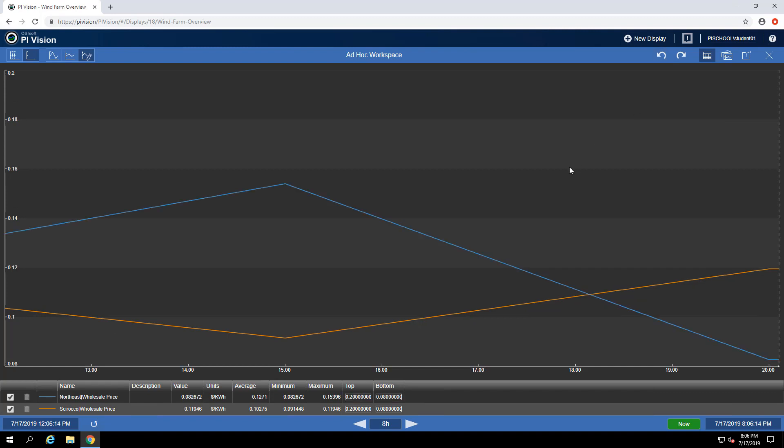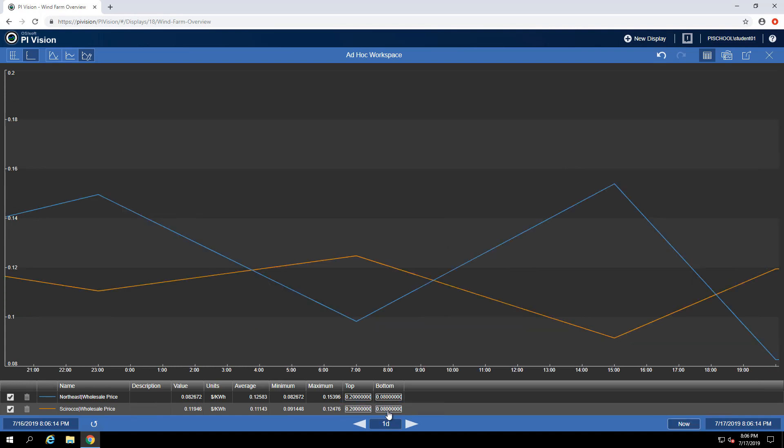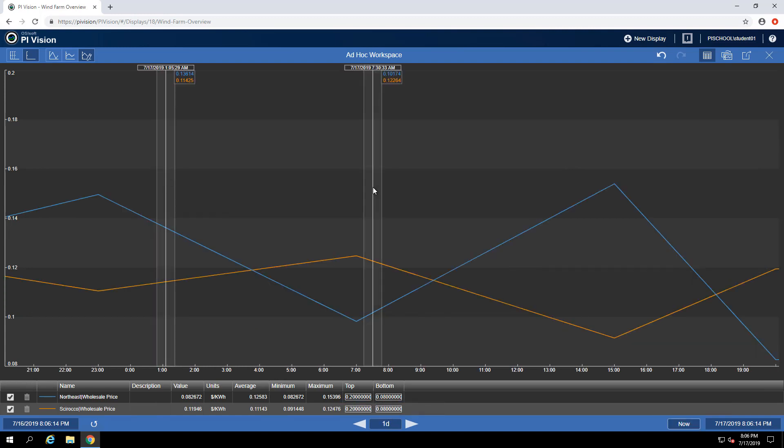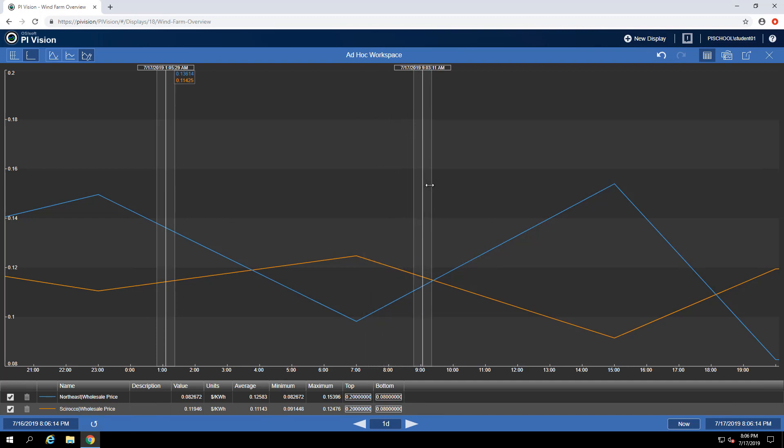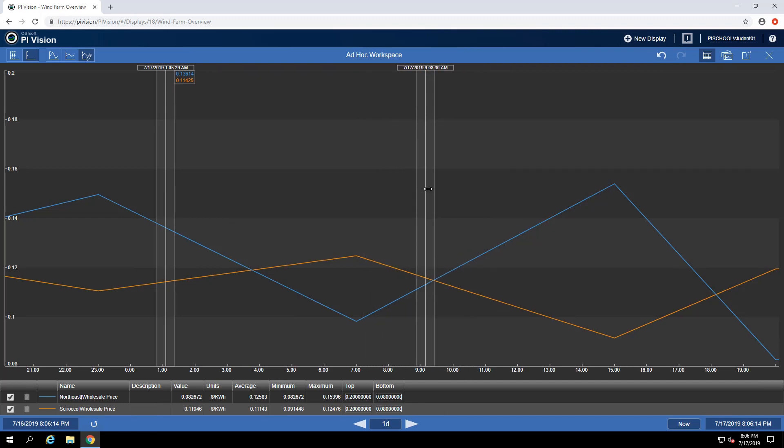I can also change the time context at the bottom, and I can interact with the trend the same way that I would for other trends built outside of my ad hoc workspace. I can drop multiple cursors and find the points that I'm most interested in seeing.